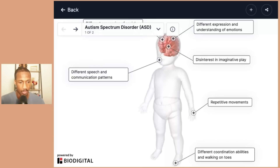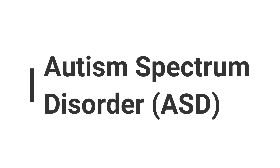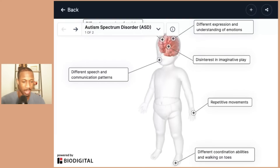Welcome back, everybody. Today we are going to be talking about autism spectrum disorder. This is a neurological condition, and it's characterized typically by differences in social interaction and communication.